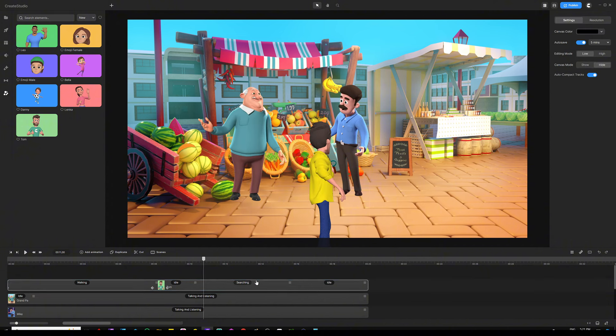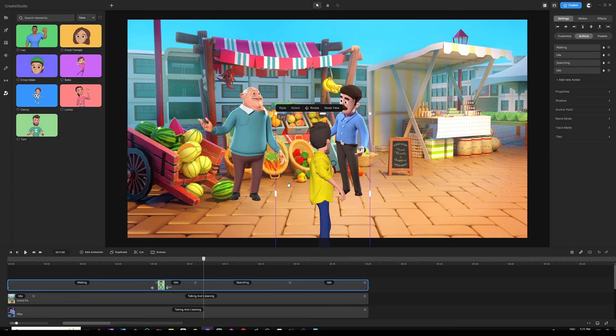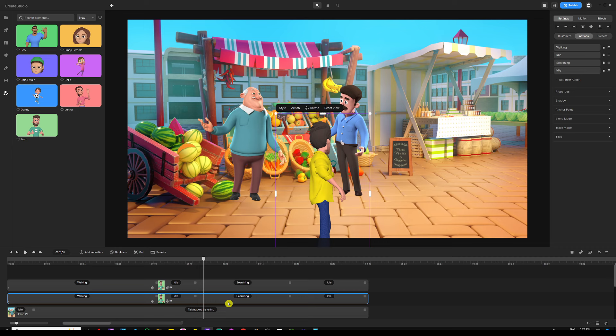Make a duplicate of Tom using Ctrl+D (or Cmd+D on Mac). Rename the first character 'Sam' by right-clicking the character's track and selecting rename. This is important for text-to-speech syncing — if you have the same character name multiple times, you'll have a hard time picking the right one when syncing audio. Give your characters different names so you can easily find them and sync audio to the right character.